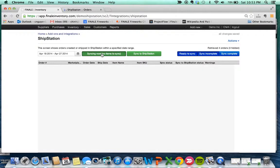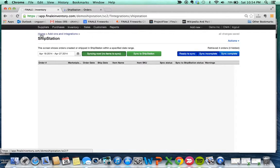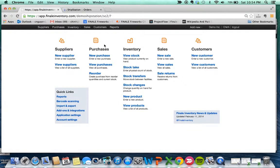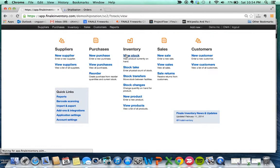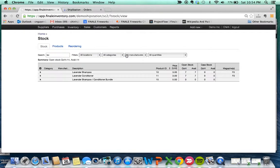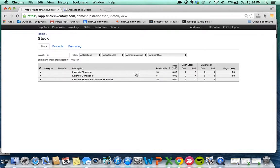What we should see, if we go to view stock—since we bought three of the kits—we should see the inventory decrement. There we go. For lavender shampoo and conditioner, we bought three kits, and each kit consists of one bottle of shampoo and one bottle of conditioner. You see the inventory got updated from 10 to 7 for each.